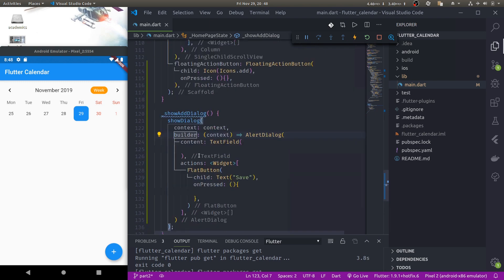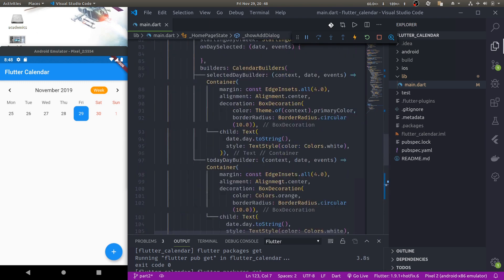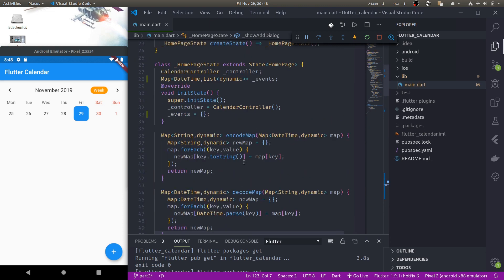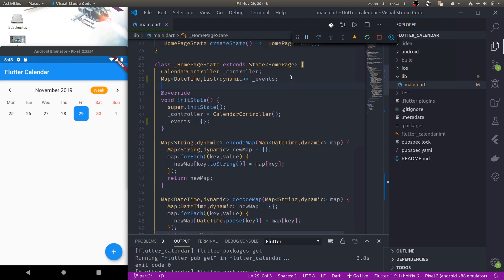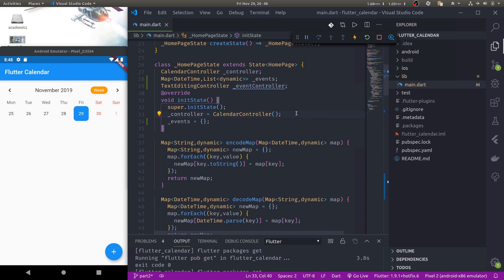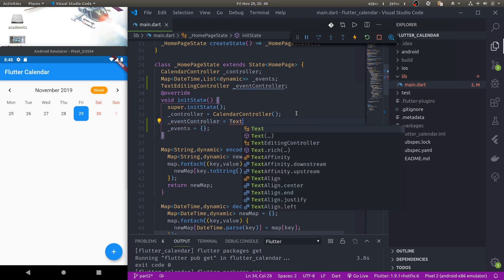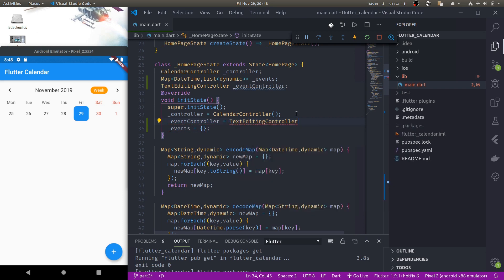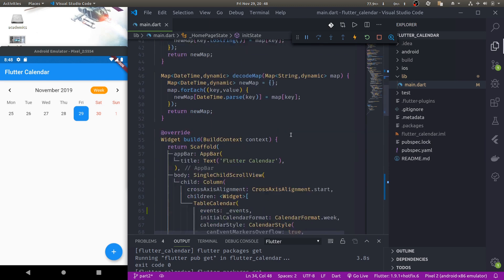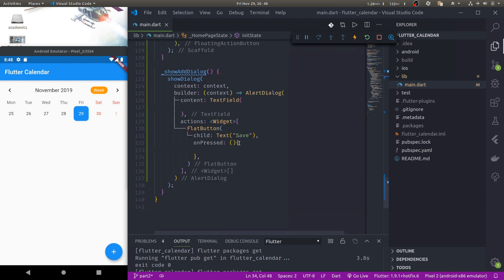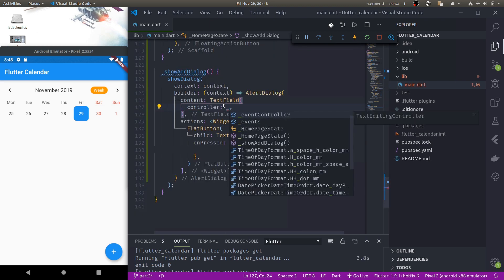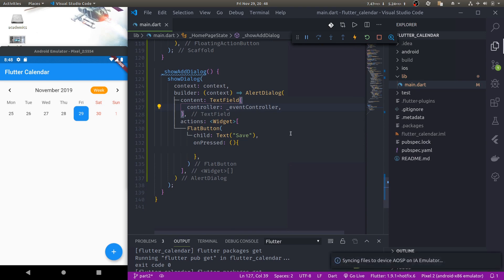Now let us create a controller for our event field. Up here let us create a TextEditingController called event controller, initialize it, and down here in the TextField assign the controller to event controller.